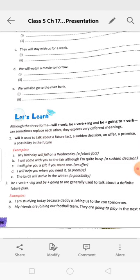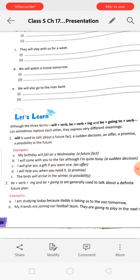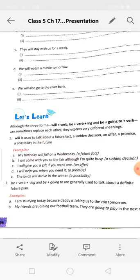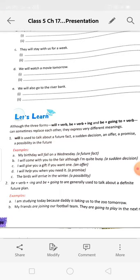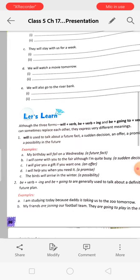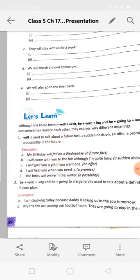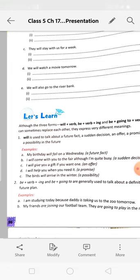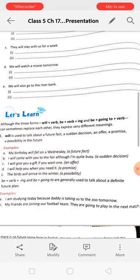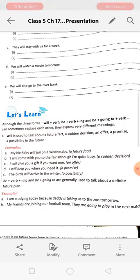The three forms — 'will + verb,' 'be + verb + ing,' and 'be + going to + verb' — can sometimes replace each other, but they express very different meanings. 'Will' is used to talk about a future fact, a sudden decision, an offer, a promise, or a possibility in the future.